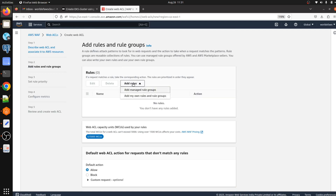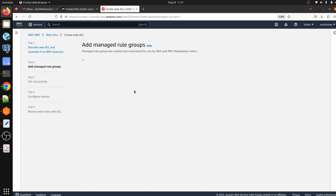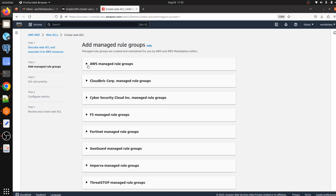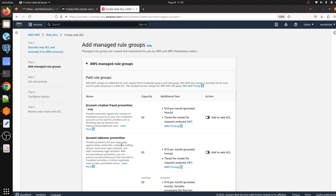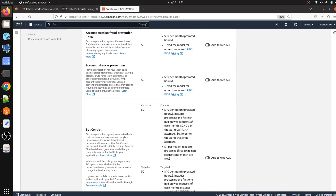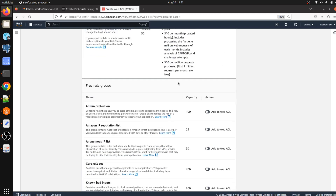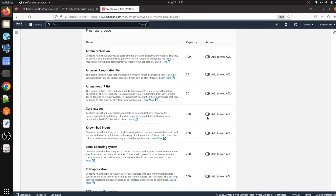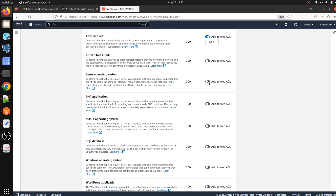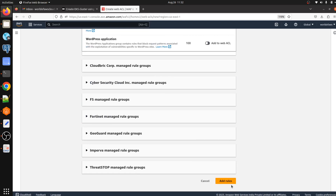Here we can see the Rules section. Click on 'Add rules' and we have two options: 'Add managed rules' where you can use AWS managed rules or buy from AWS Marketplace, or 'Add my own rules and rules group' where you create custom rules. I'm going with AWS managed rules. Here we have a list of rules we can use. I'm going with the free rules only — I don't want to pay for it. I'll choose these rules and click 'Add rules'.